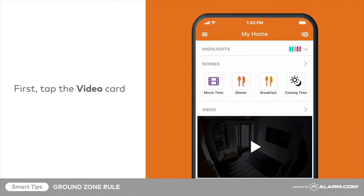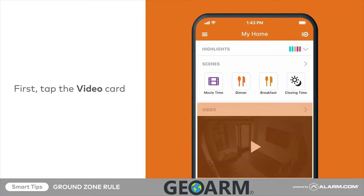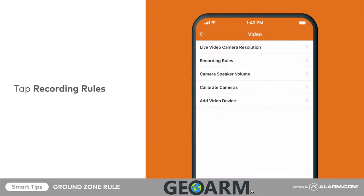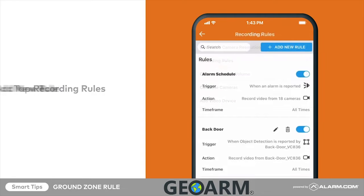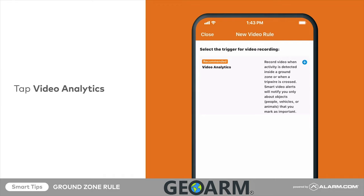To configure this rule, tap on the video card from your app's home screen. Then tap the settings cog in the top right corner. Tap recording rules, then tap add new rule.